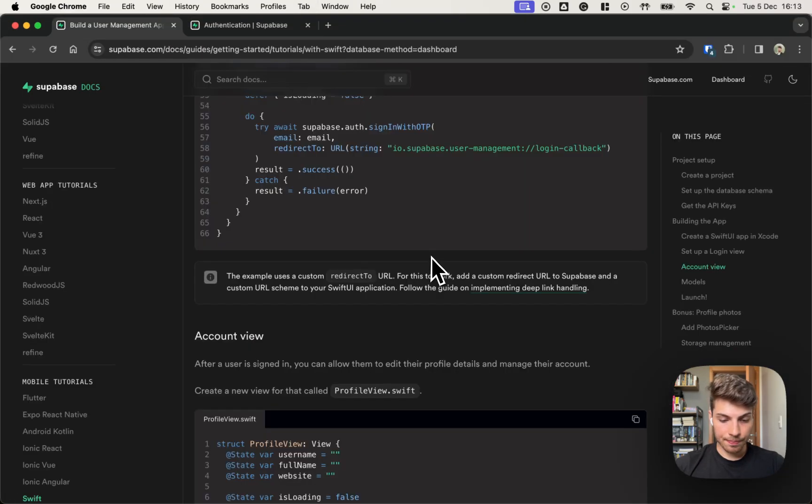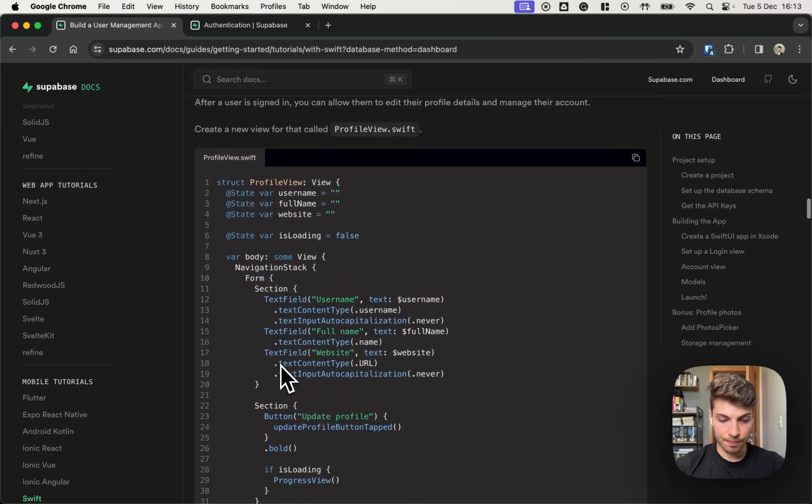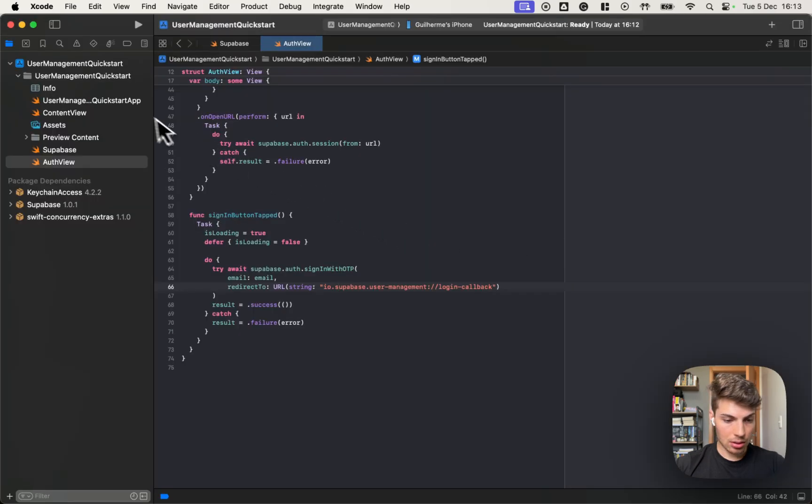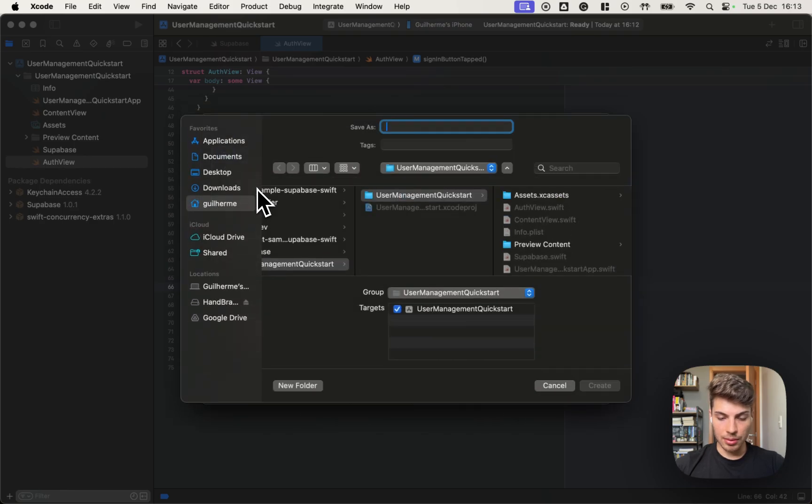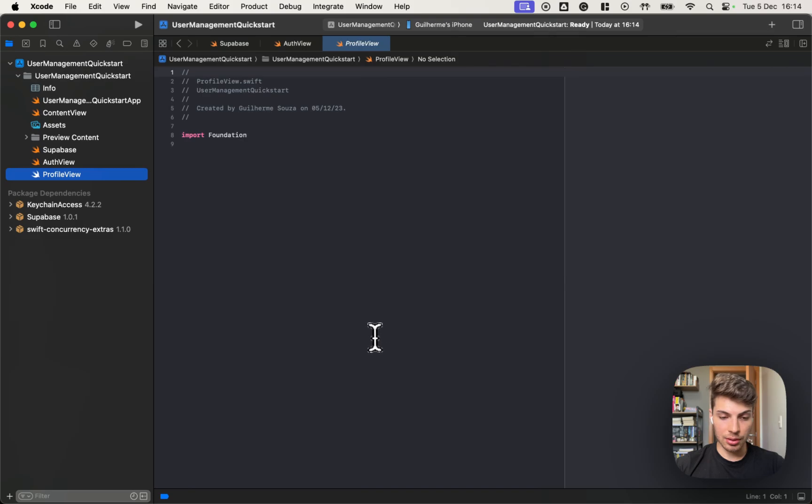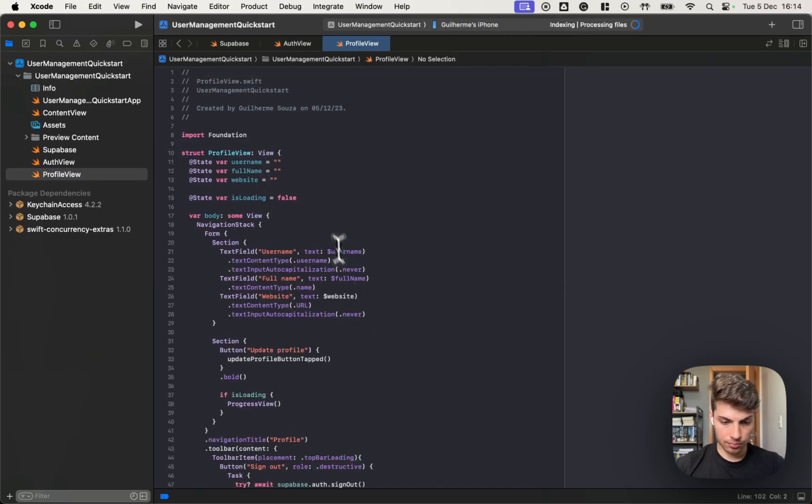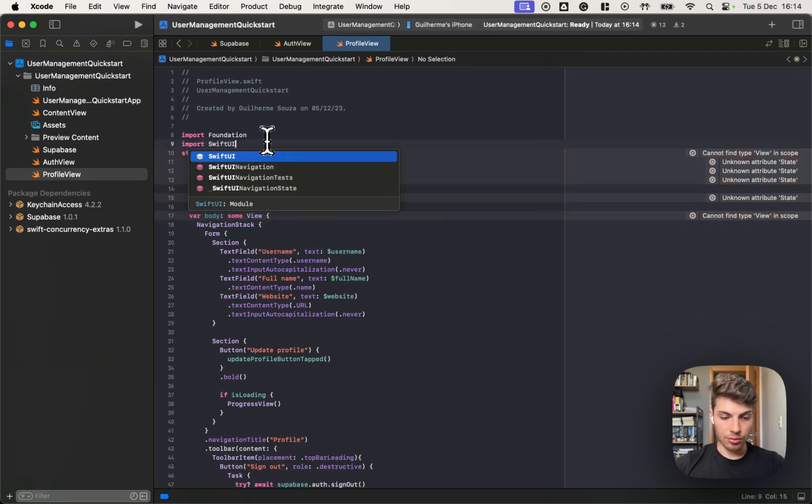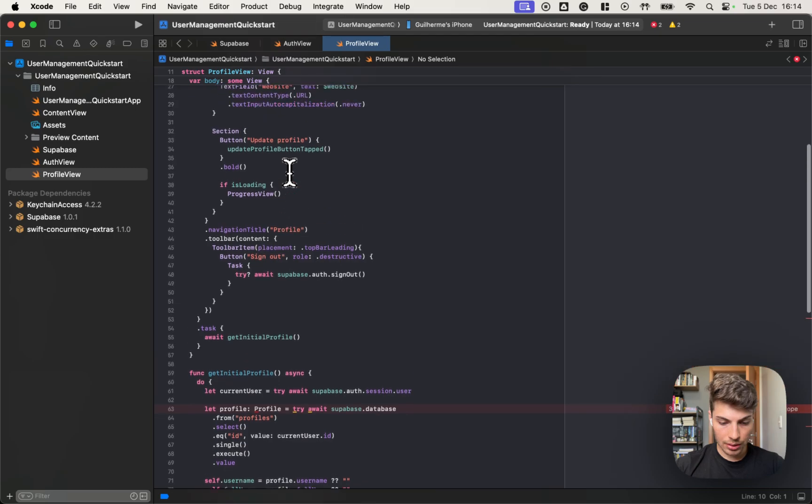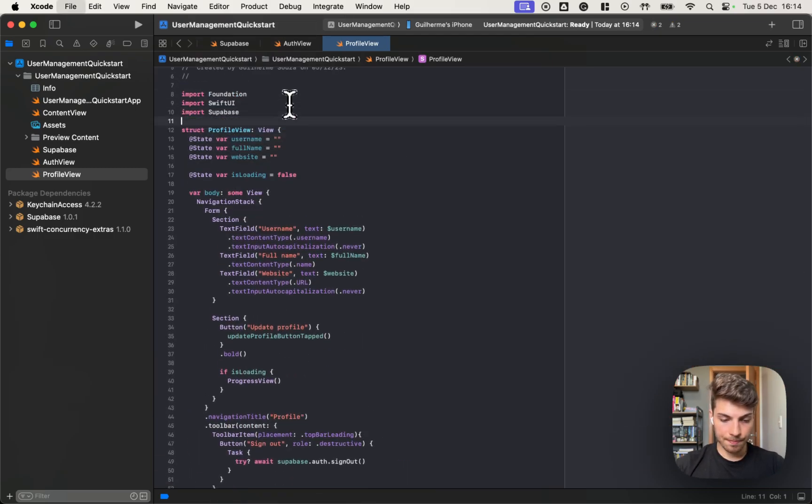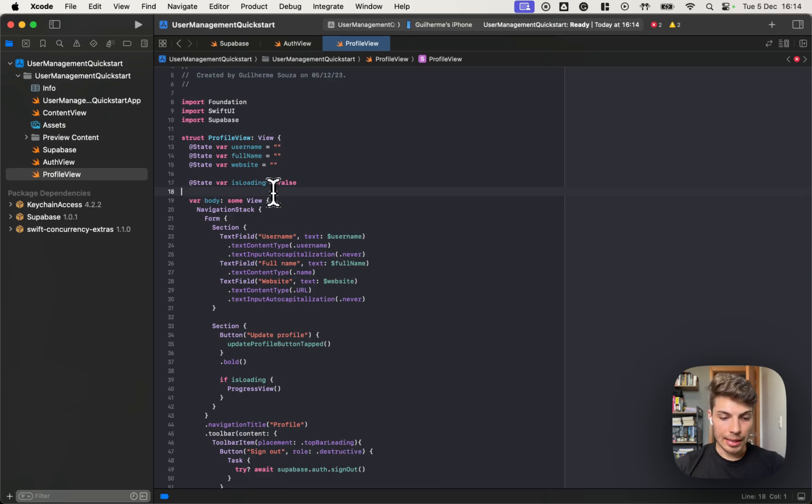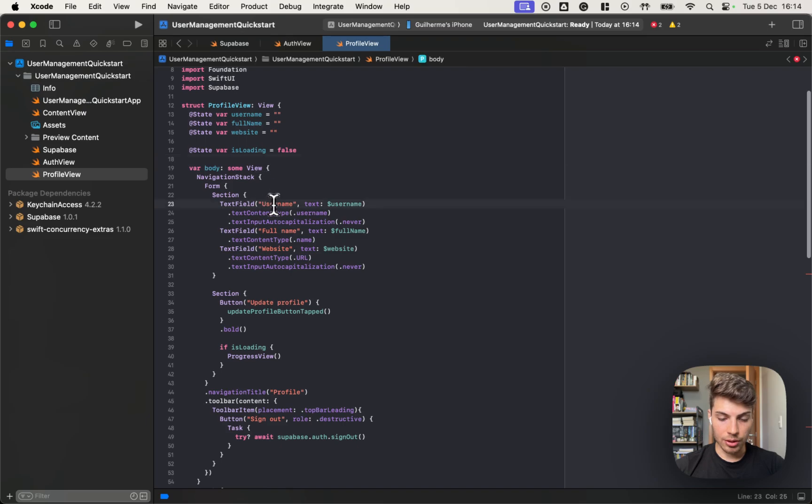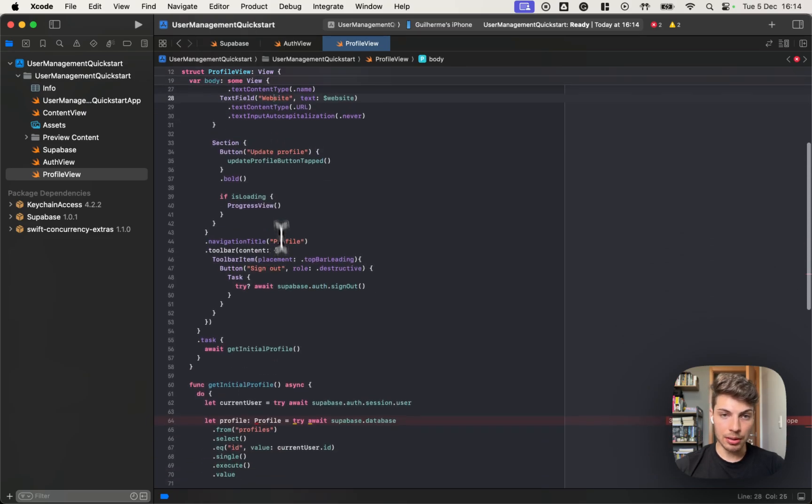Okay. Now next step is to create the account view. So I'm going to copy this and add a new file. Name it profile view. This will be the view that the user opens once he imports SwiftUI and import Supabase. Okay. So the profile view contains three fields, one for the username, the full name and the website and a button for updating the profile.